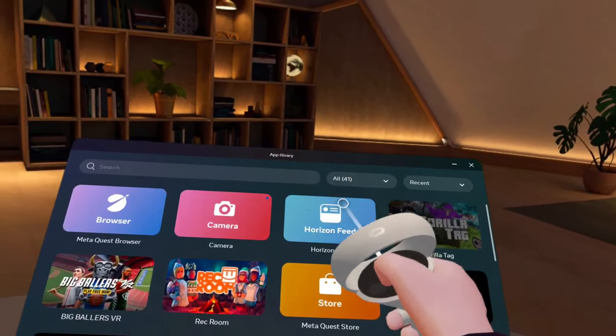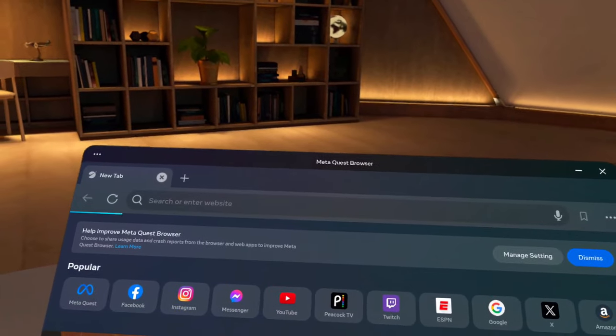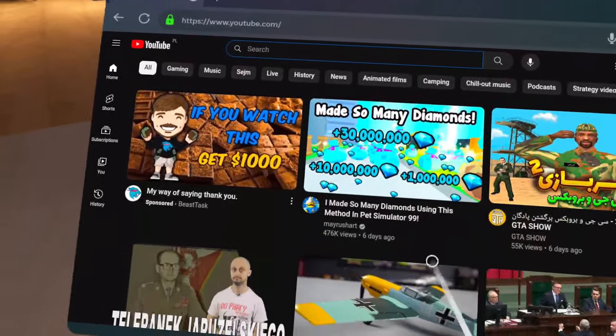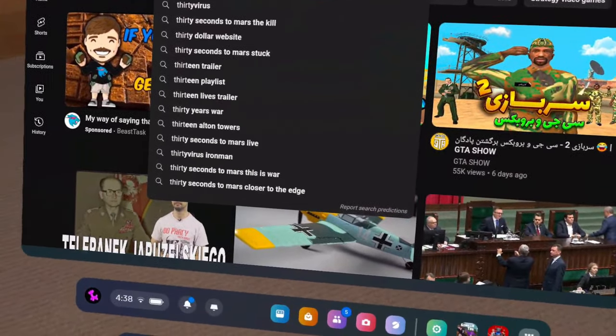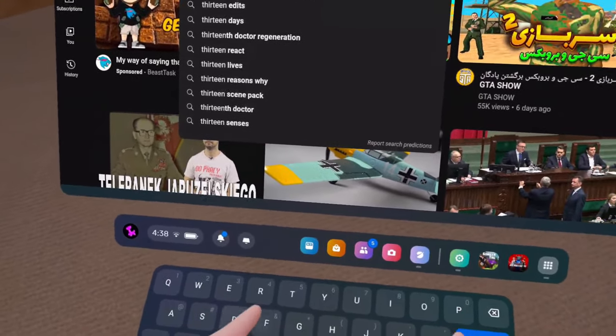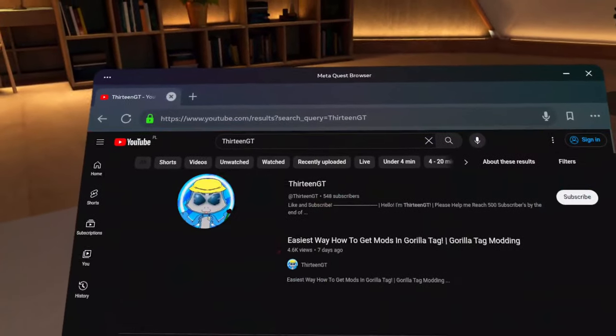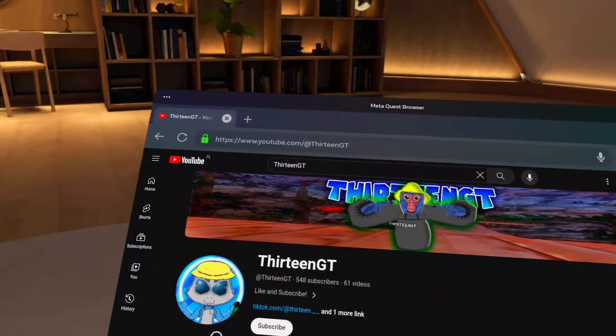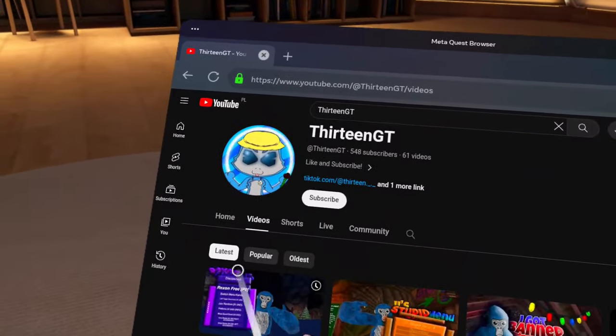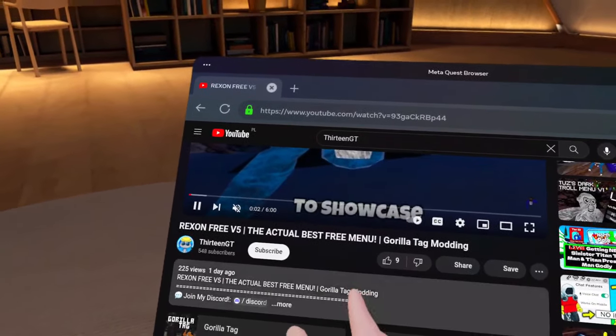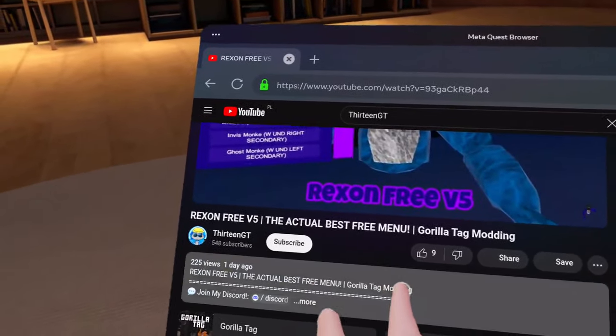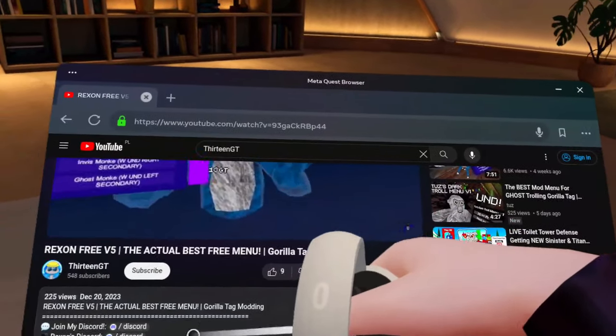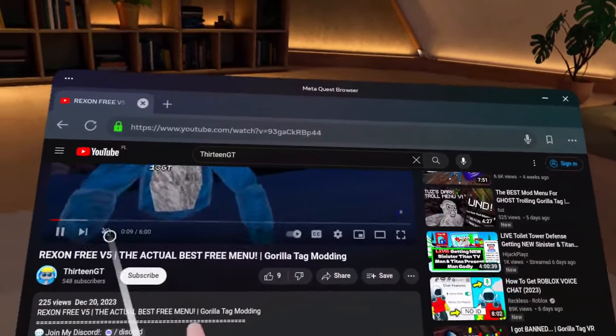First, you need to go on your Meta Quest browser. Once you do that, make sure to go on YouTube. Once you see here, make sure to type my channel, which is 13 GT, and click enter. Once you see my channel, click on it and go to videos. Make sure to click on my recent video. Once you see it, click on the description and click the first option.